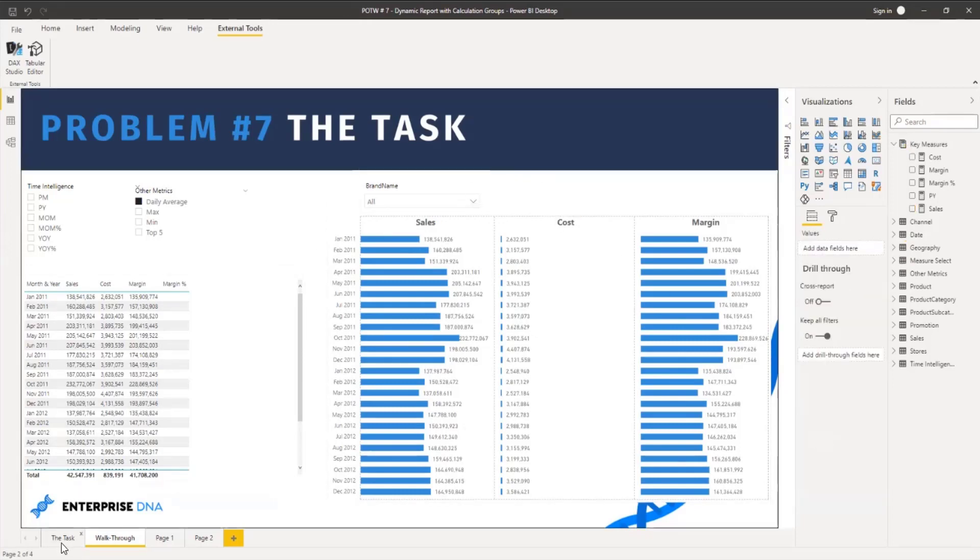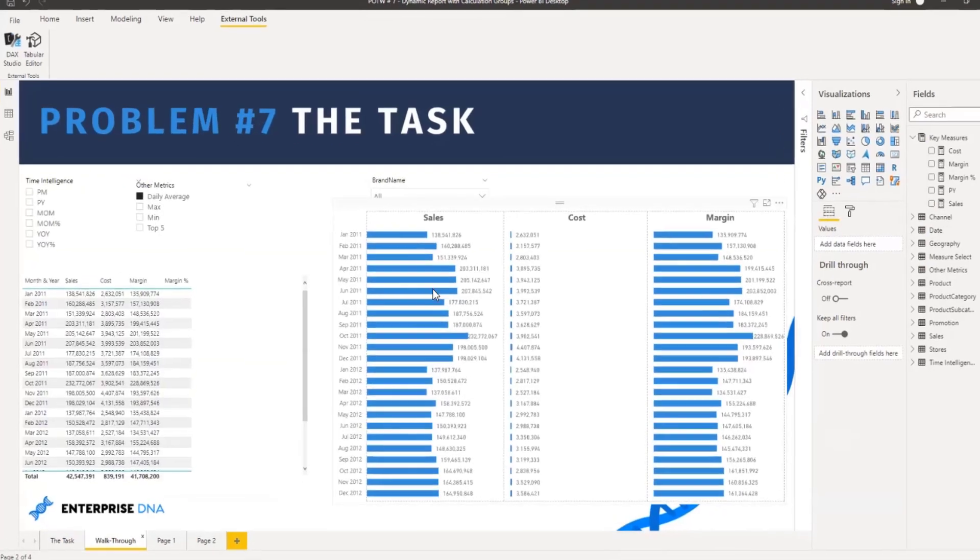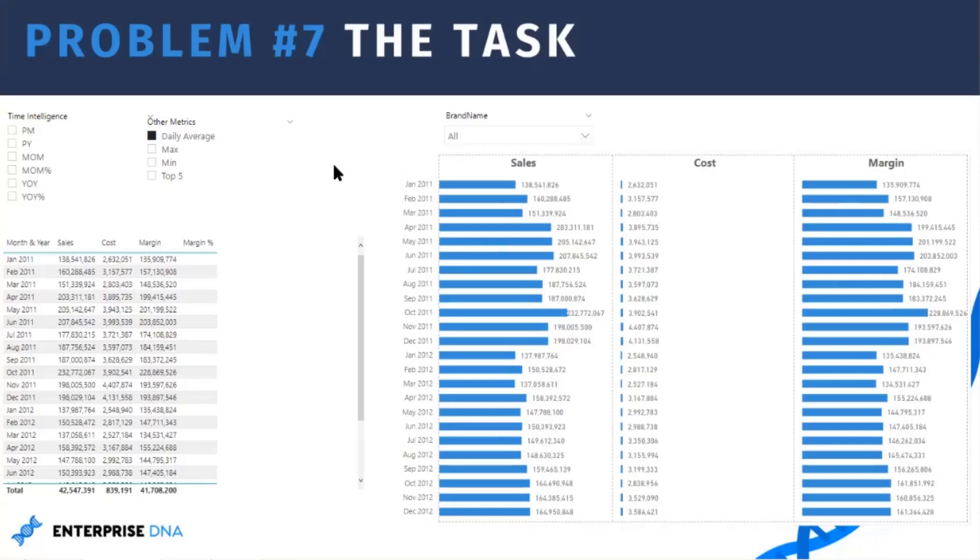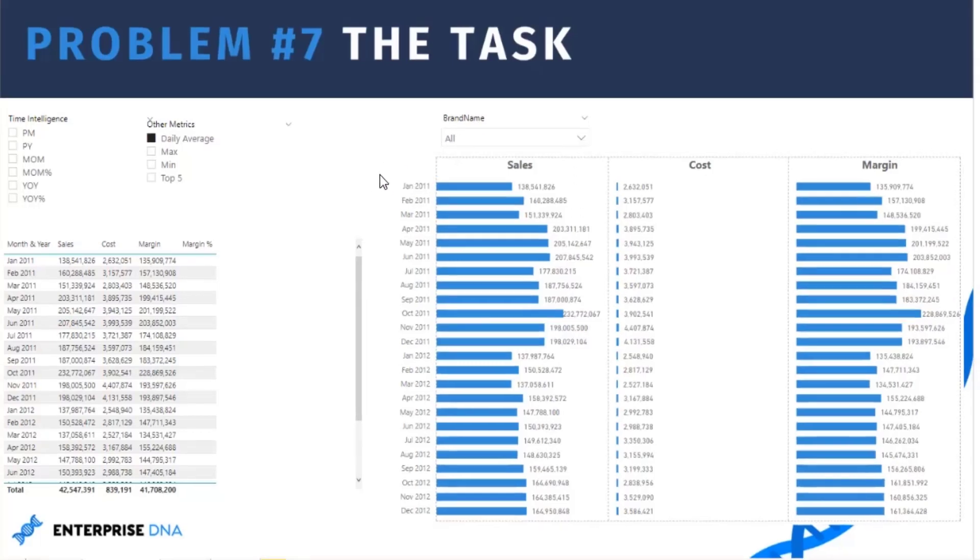And the last requirement is to sort the measures in a small multiple visual with calculation groups. So you have to sort this measure, for example I want sales to show first in my small multiple visual, then cost, and then margin. And yeah, basically that's the requirement that we are looking for this problem number seven.